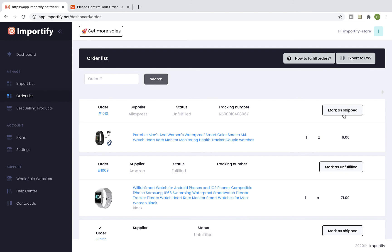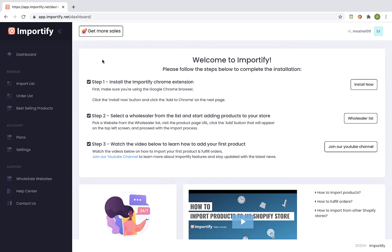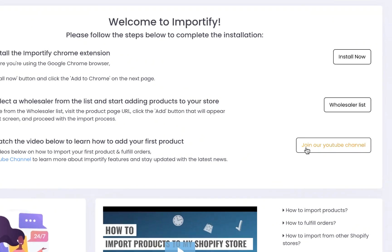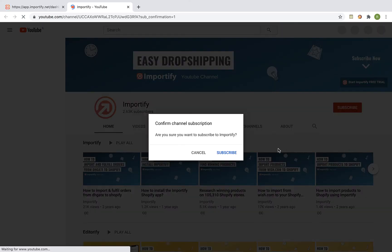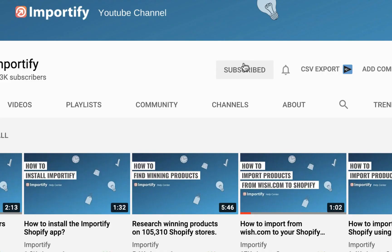That's it! Thank you for watching this video. Please make sure you subscribe to our YouTube channel for more dropshipping tips and Importify updates. See you next time!